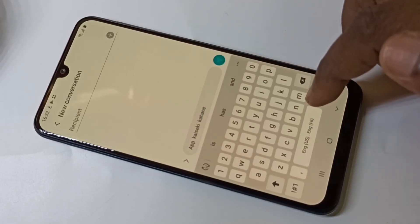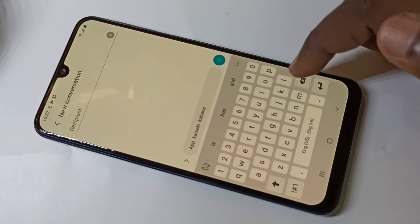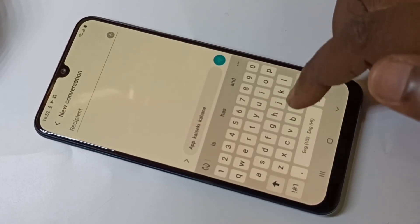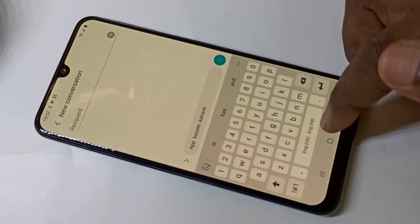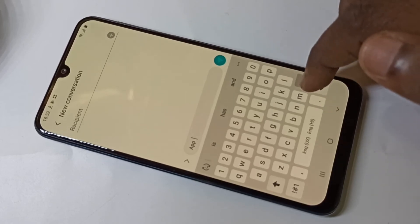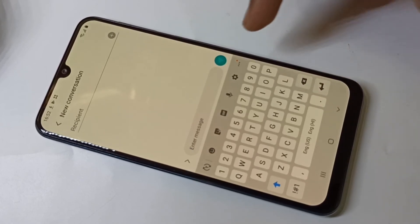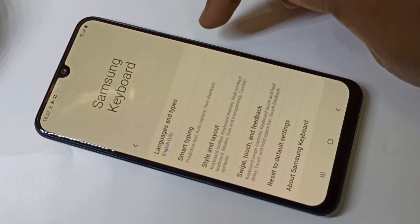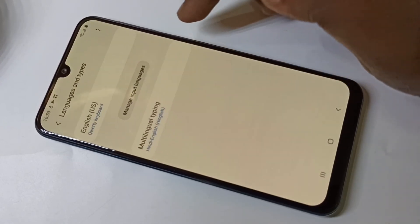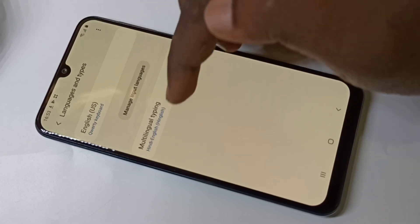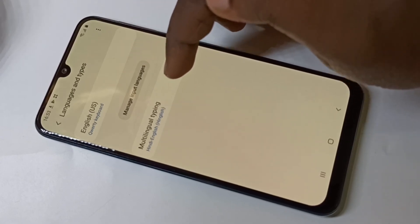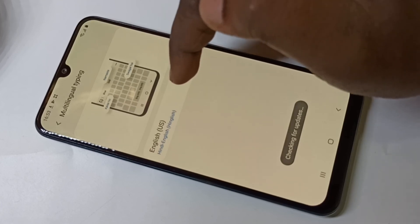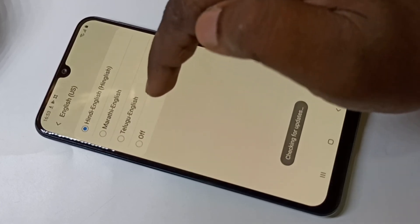This way we can enable the English keyboard. Now if you want to disable this, you can again tap on Settings, then go to Languages and Types, then Managing, then go to Multilingual Typing and select English — here we can turn it off.